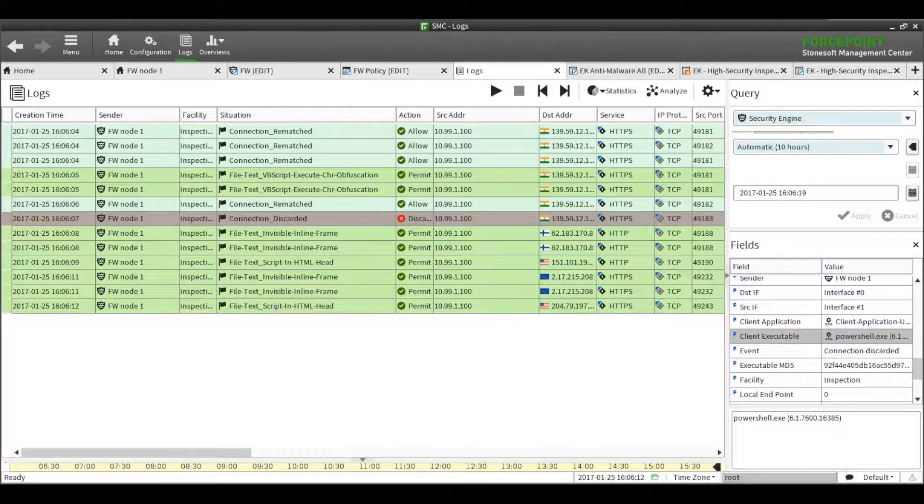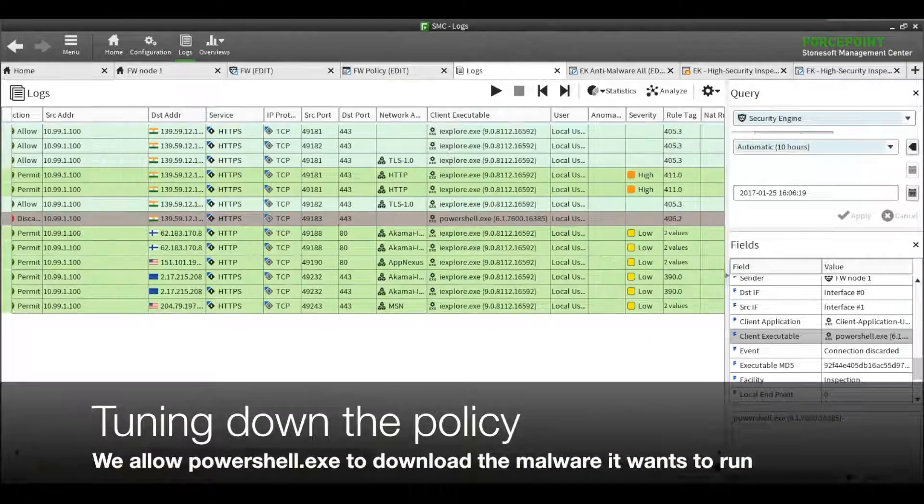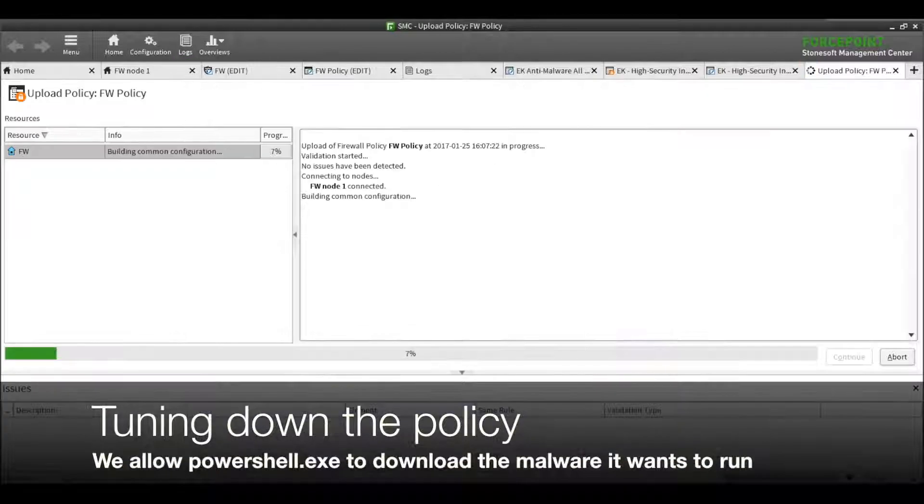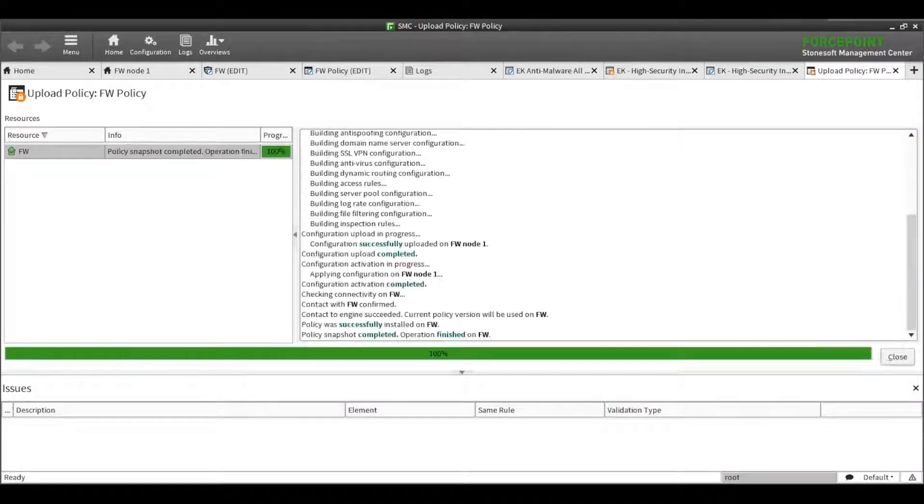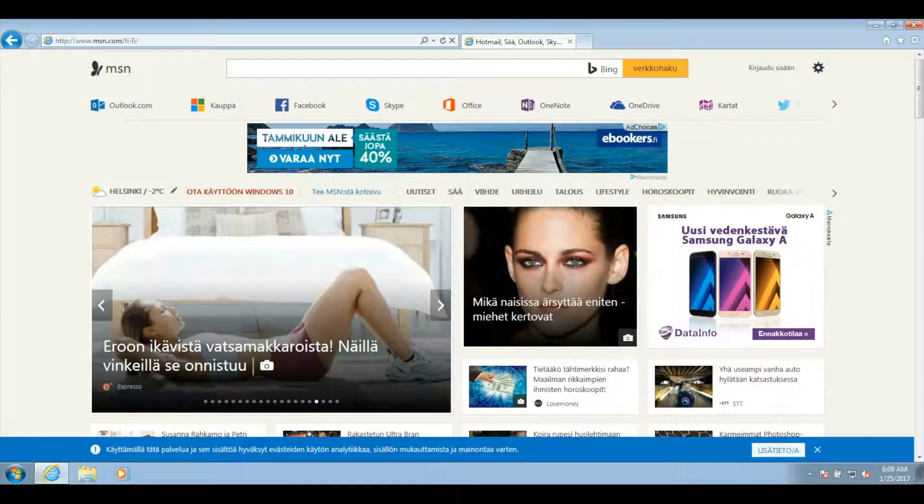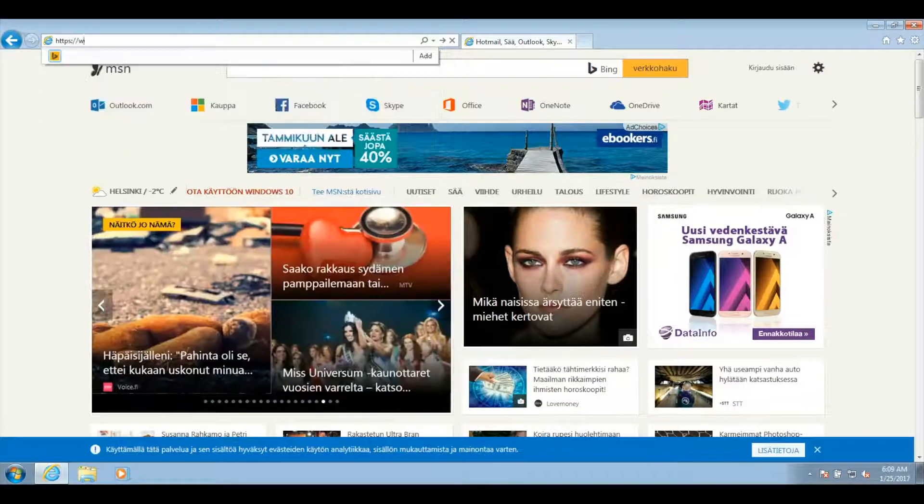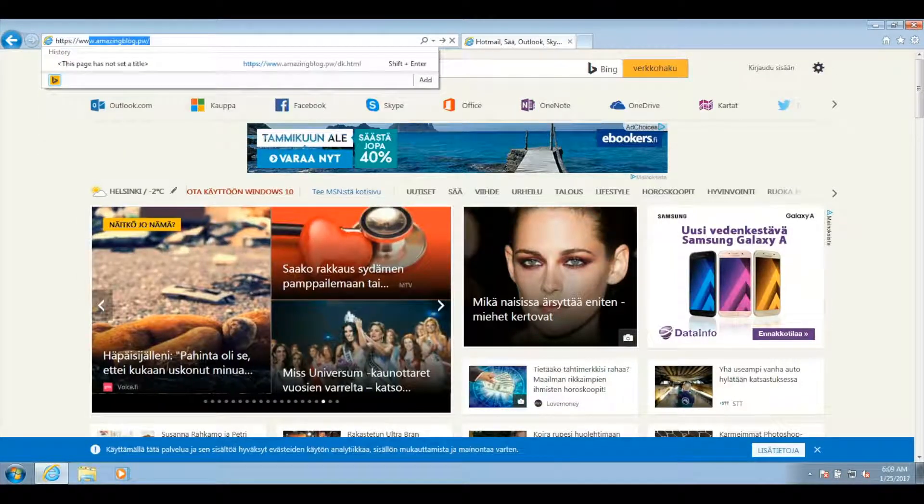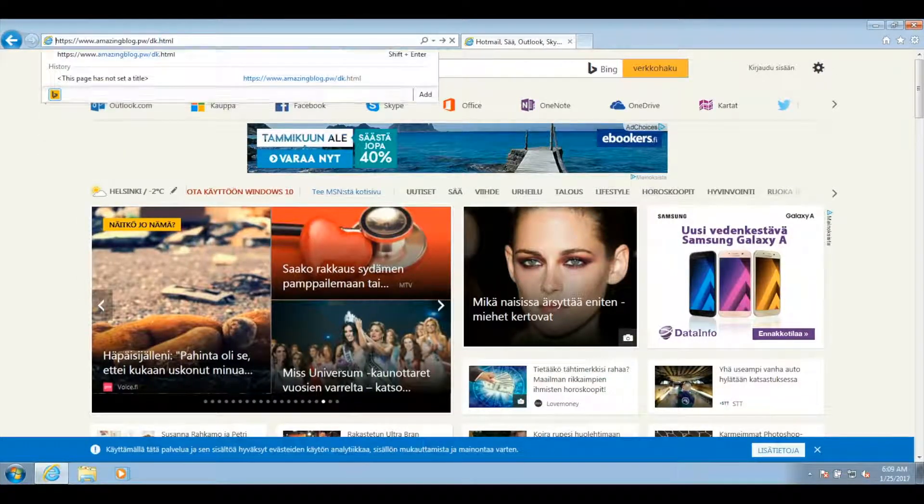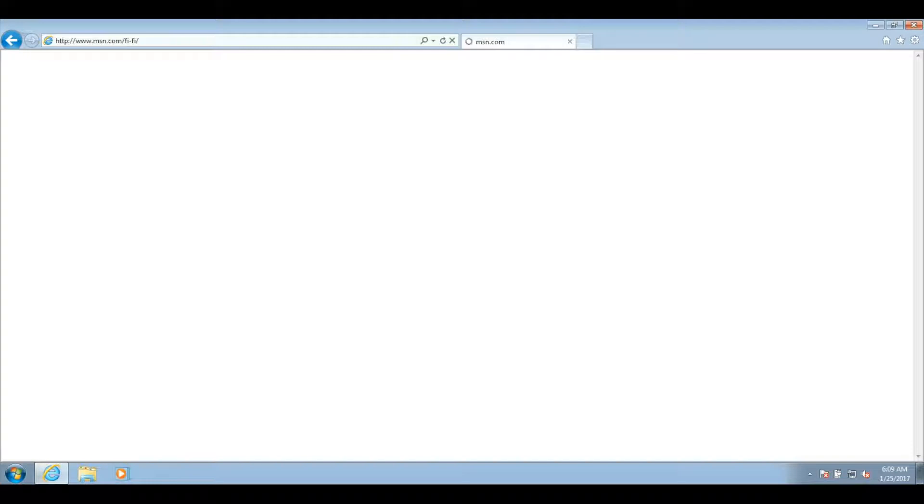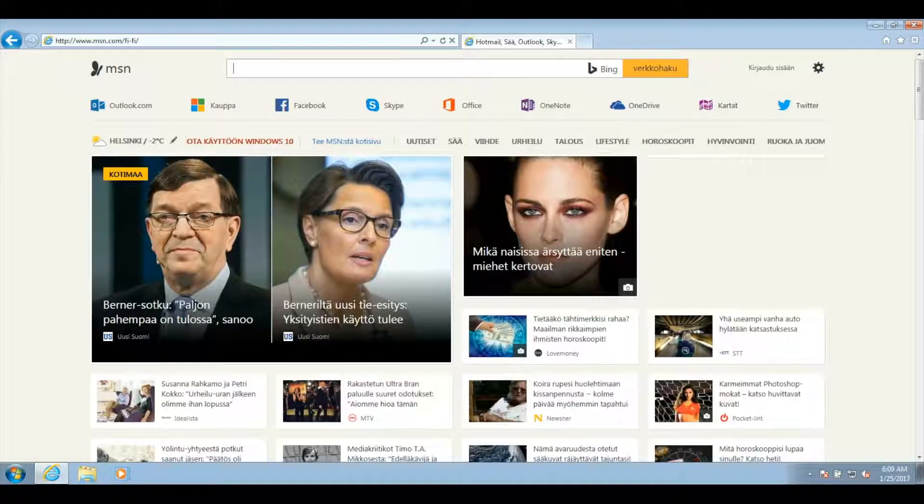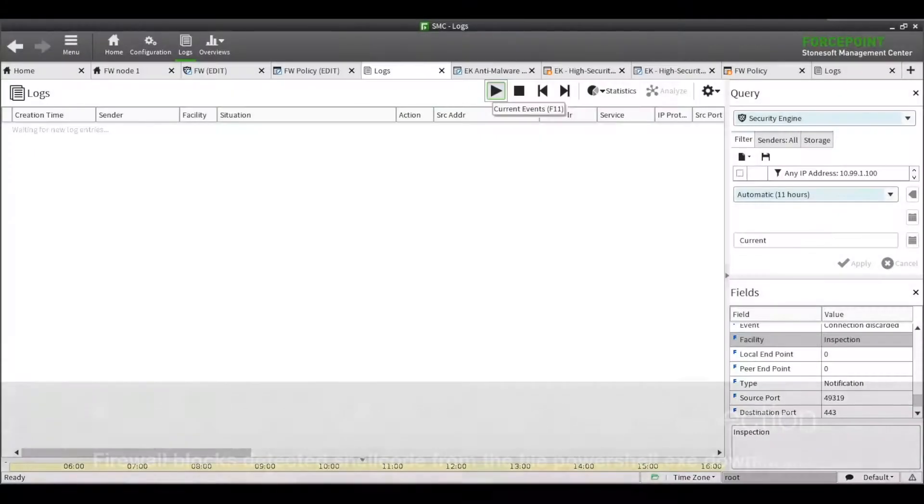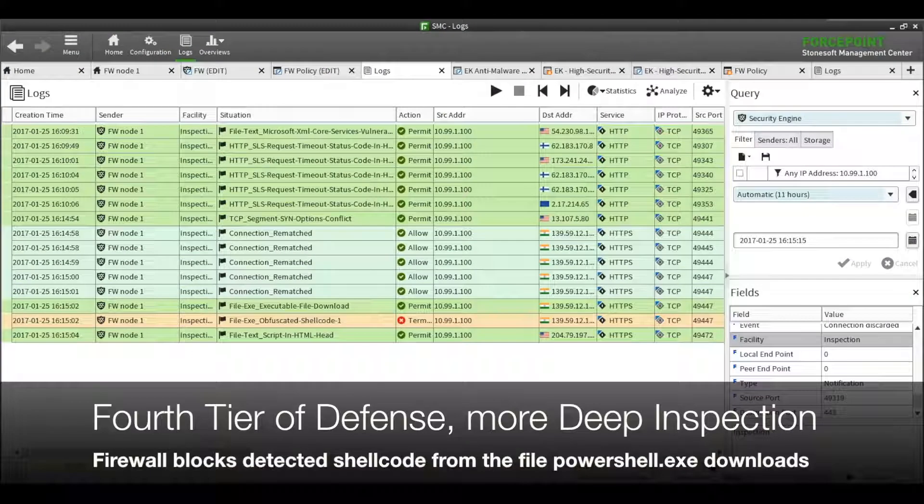Let's allow PowerShell.exe to connect to the Internet and download the malware. PowerShell now manages to start downloading the second stage of the attack, but our deep inspection catches it as well. Deep inspection recognizes a binary pattern with the second download that matches known obfuscated shellcode, and again, the connection gets terminated before the download finishes.